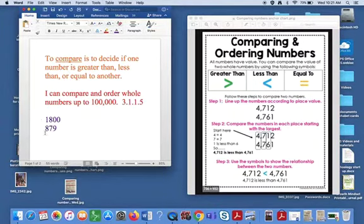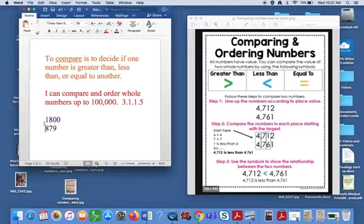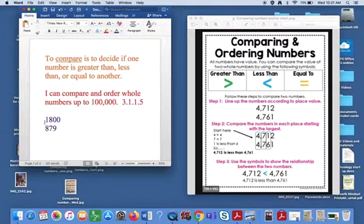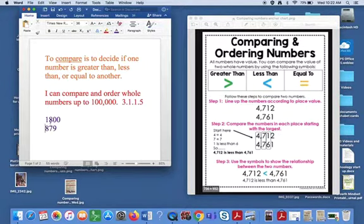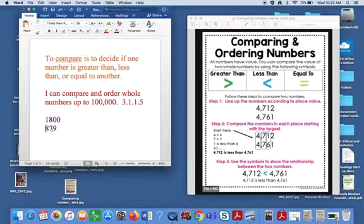So the biggest mistake that students make is when they line up the numbers to compare them, they line up the greatest place value. And that isn't correct because of the fact that you have 1,800 right here and this looks like a different amount.